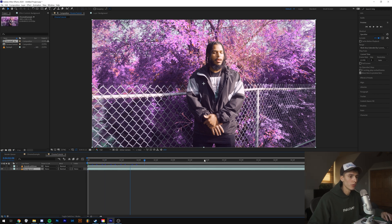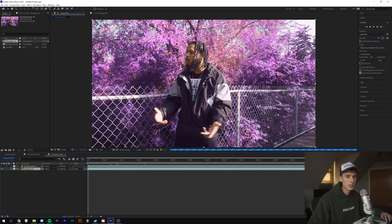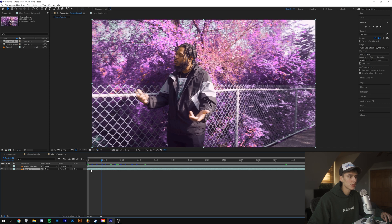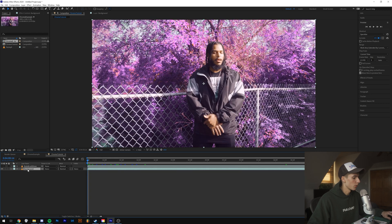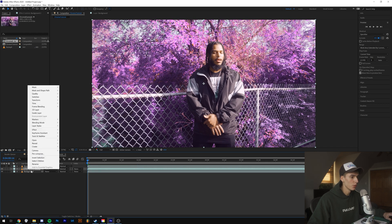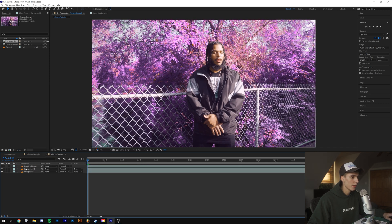Let's hop into this tutorial. What you're going to want to do is import the clip wherever you have it — mine's only a few seconds. Then ctrl+D to duplicate the layer, go to the top layer, and use the Roto Brush.